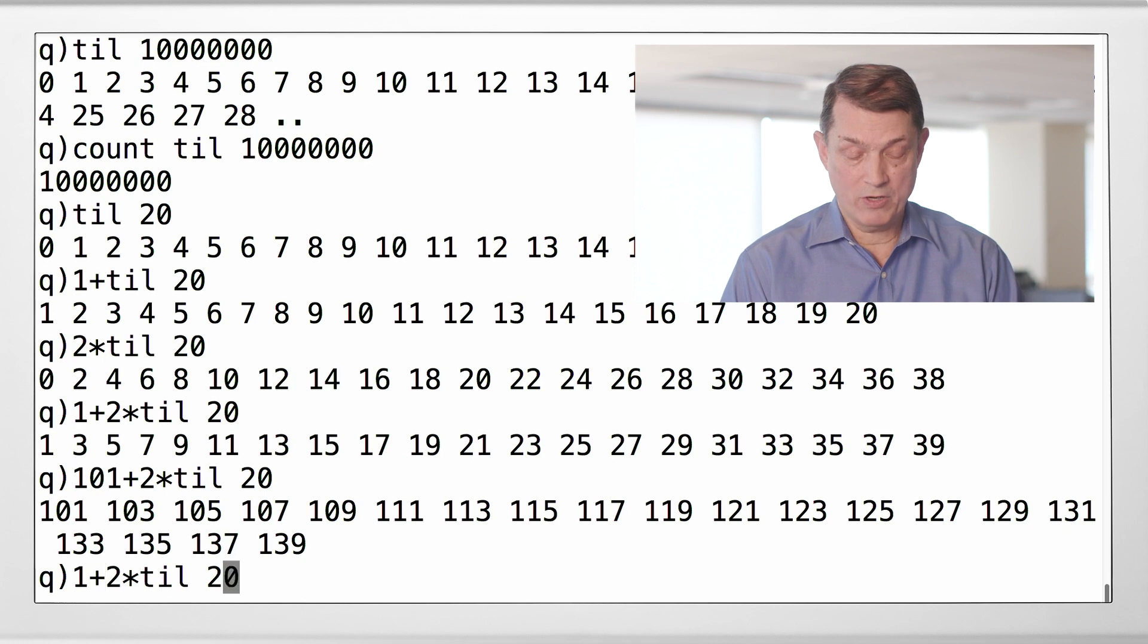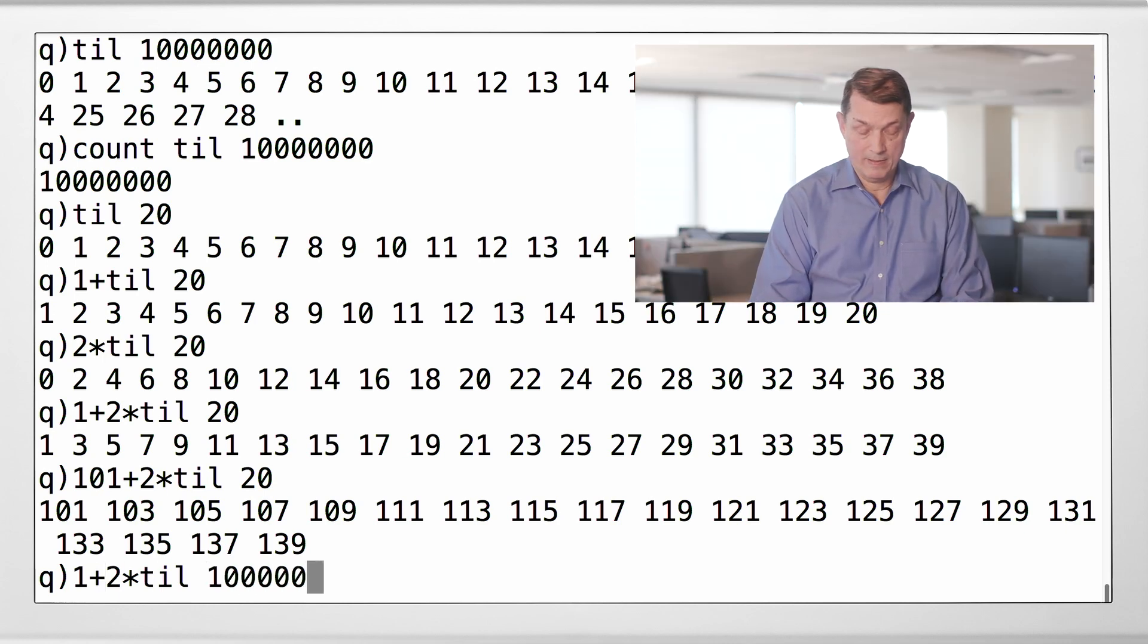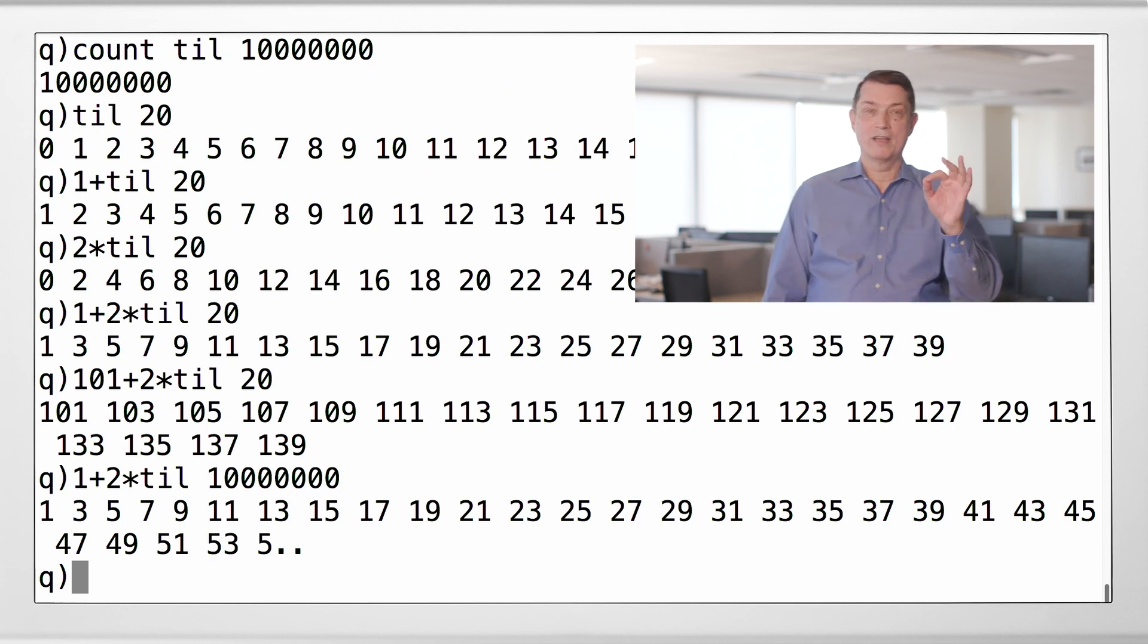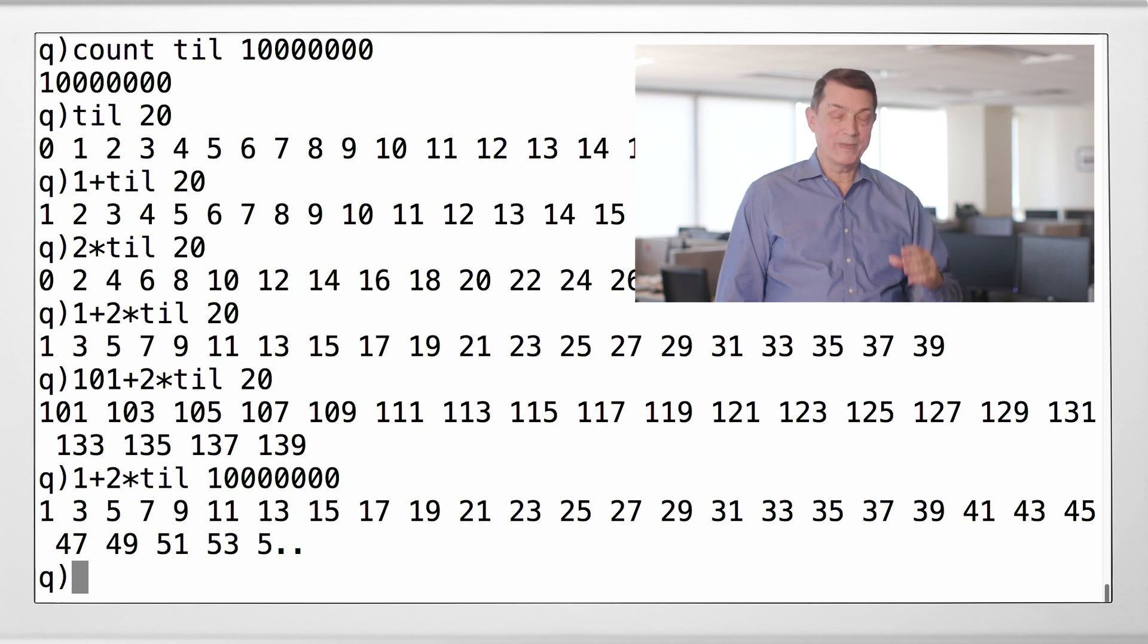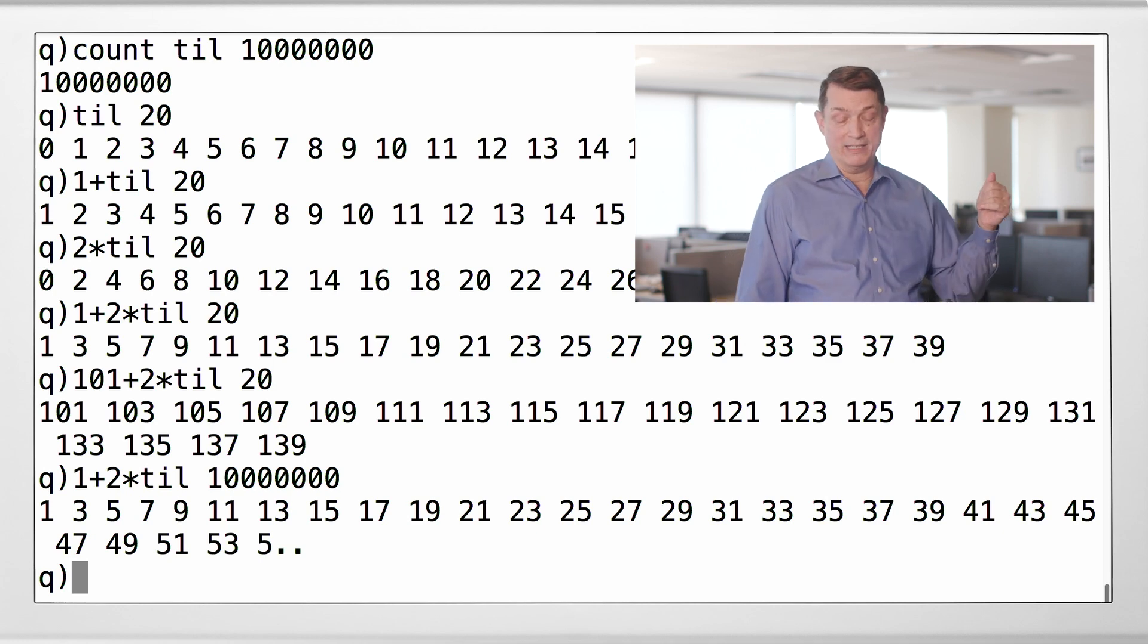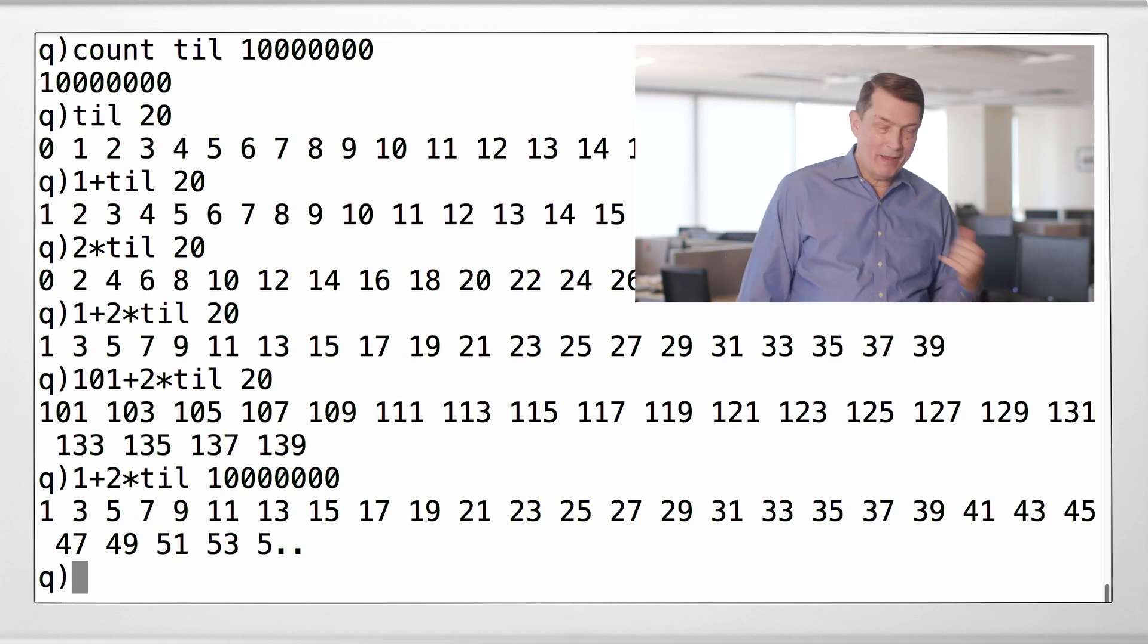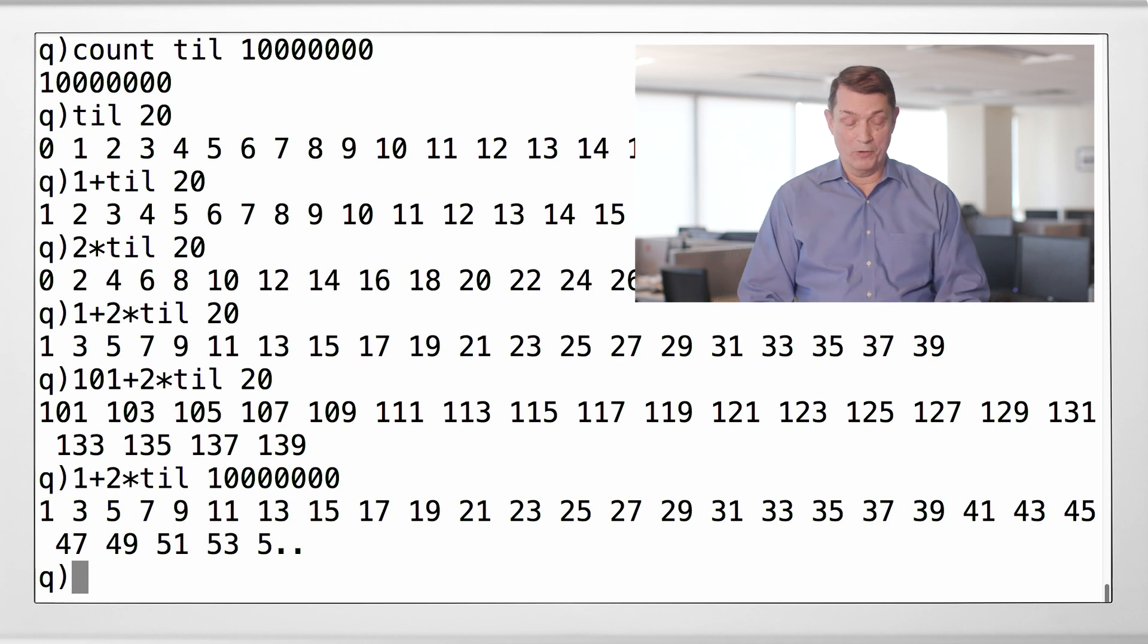And just for yucks, here is the first 10 million odd integers. And you notice the computer hesitated just for a fraction of a second. Yes, because it took it that long to generate 10 million integers, multiply them by 2 and add 1. And by the way, this laptop is almost 5 years old. So, now you get the idea.